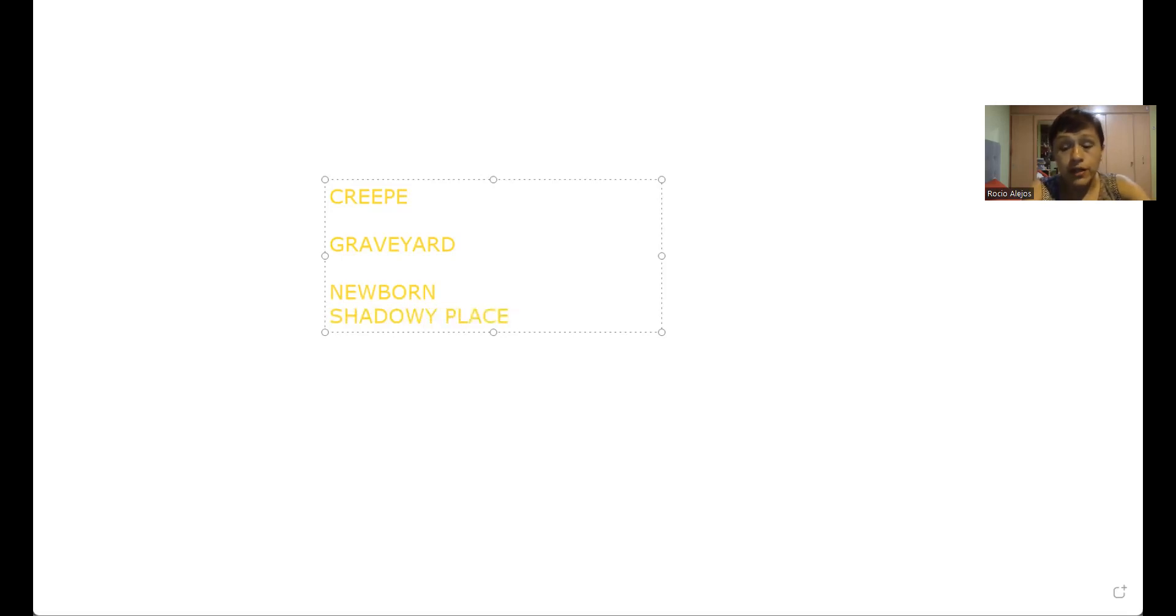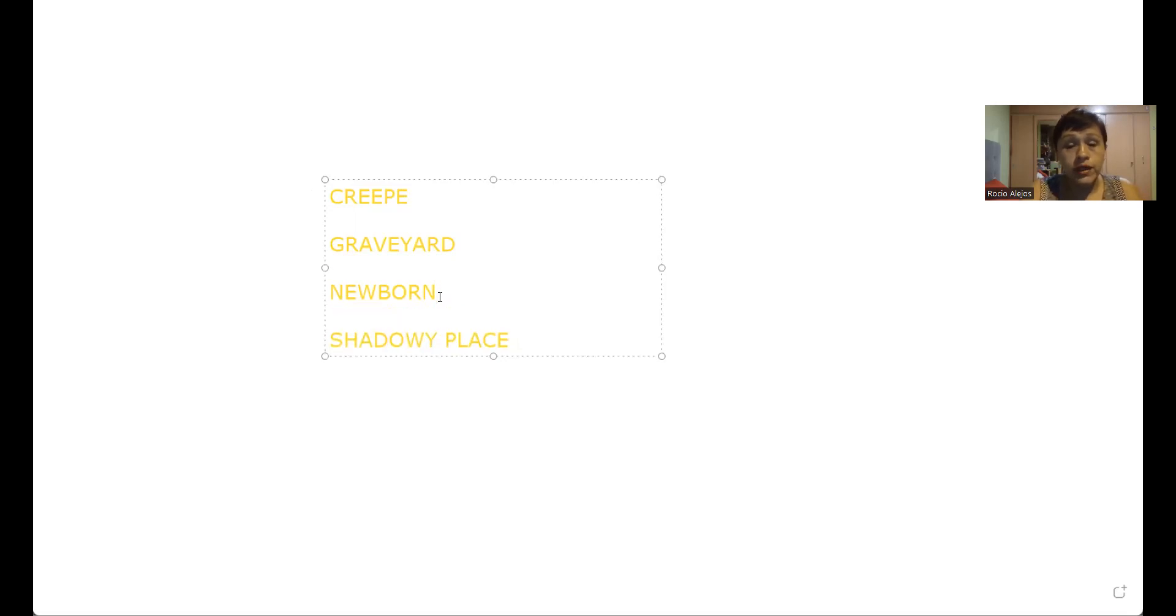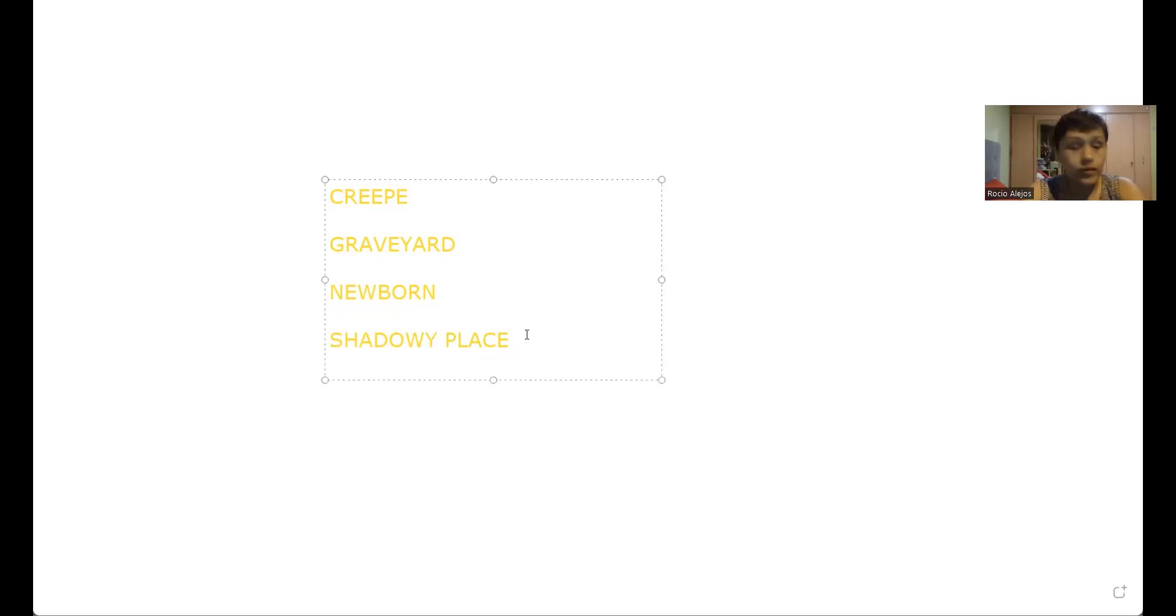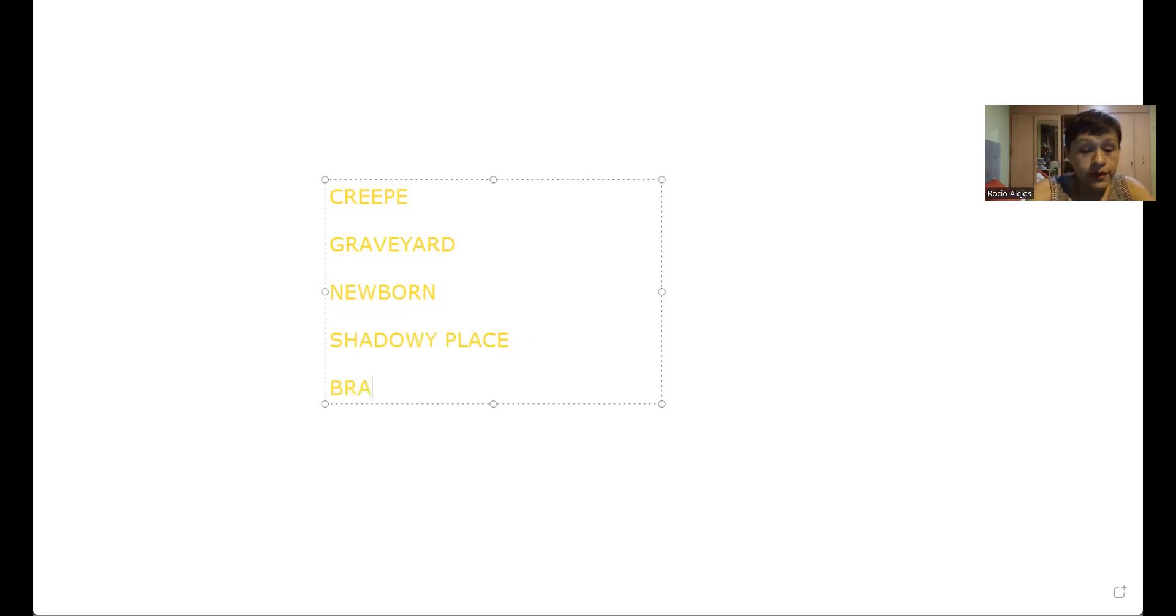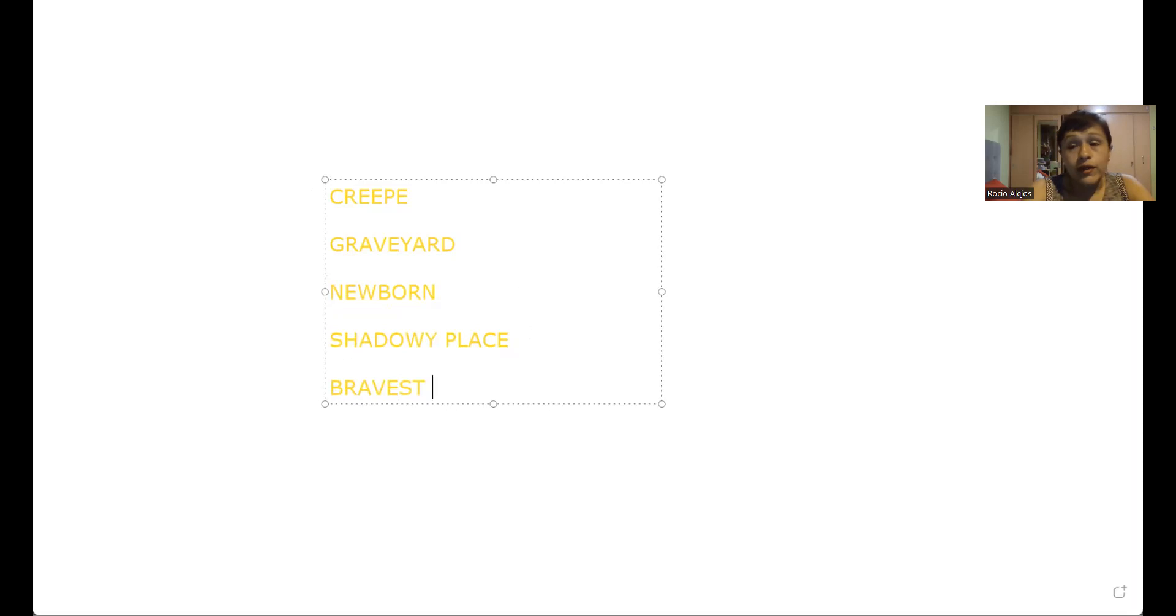Qué es el shadowy place chicos? Hablamos sobre el shadowy place, que es un lugar oscuro, porque place es lugar y shadowy es de sombra. También hablamos de bravest.